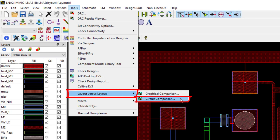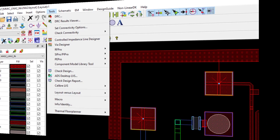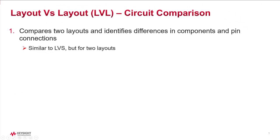You're probably more familiar with the traditional graphical comparison LVL which compares two layout versions and displays any graphical differences. But this new circuit comparison LVL does much more.